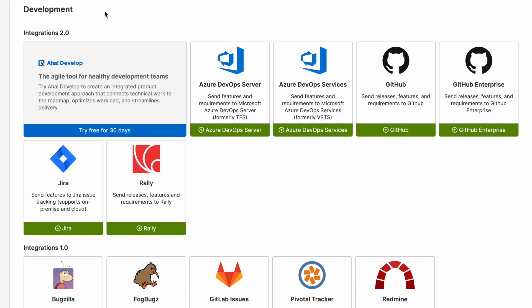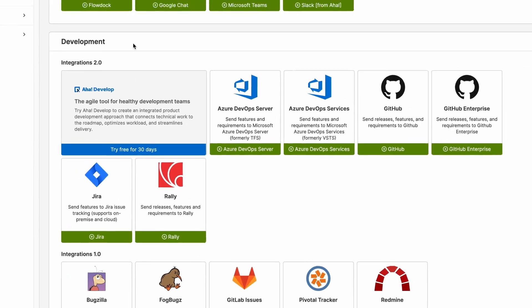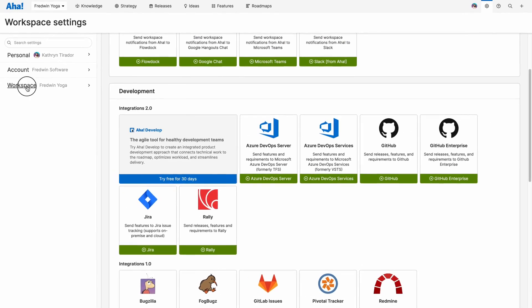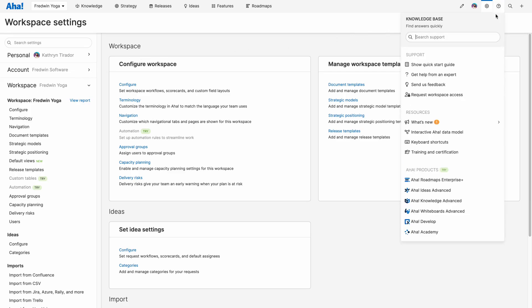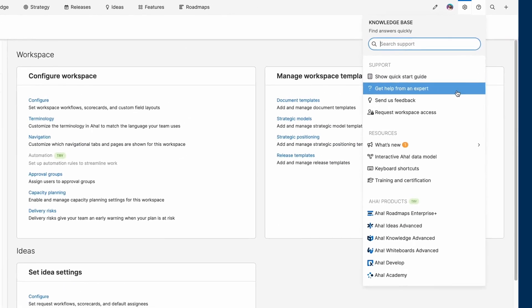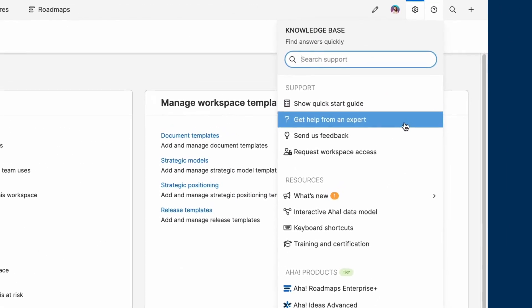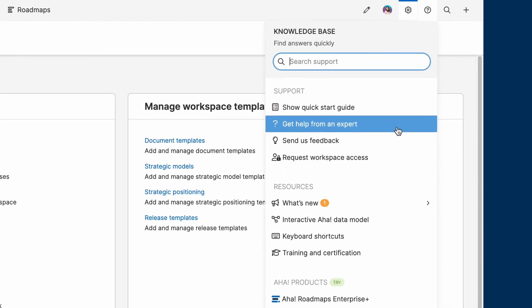If you need help setting up an integration, just let us know. Our product experts are on hand to help. We covered a ton of ways to customize your workspace from workflows, templates, and integrations. Know that you can always reach out to our expert customer success team along the way. We're ready to help set you and your team up for success.